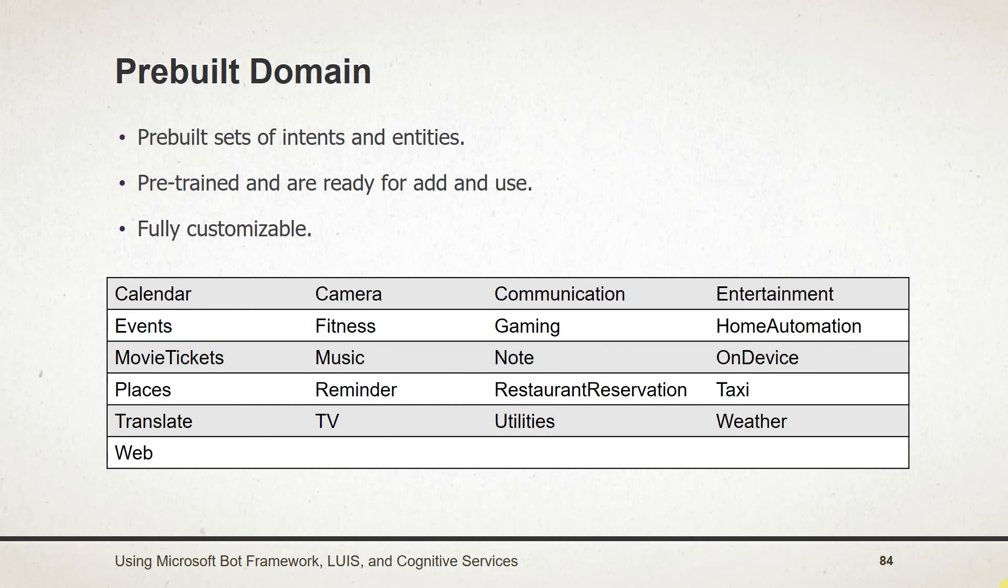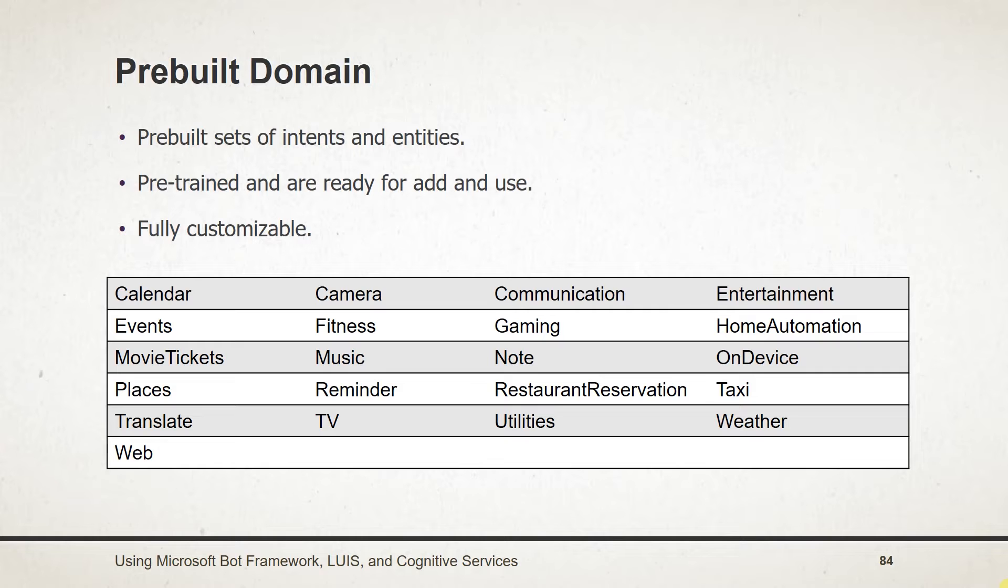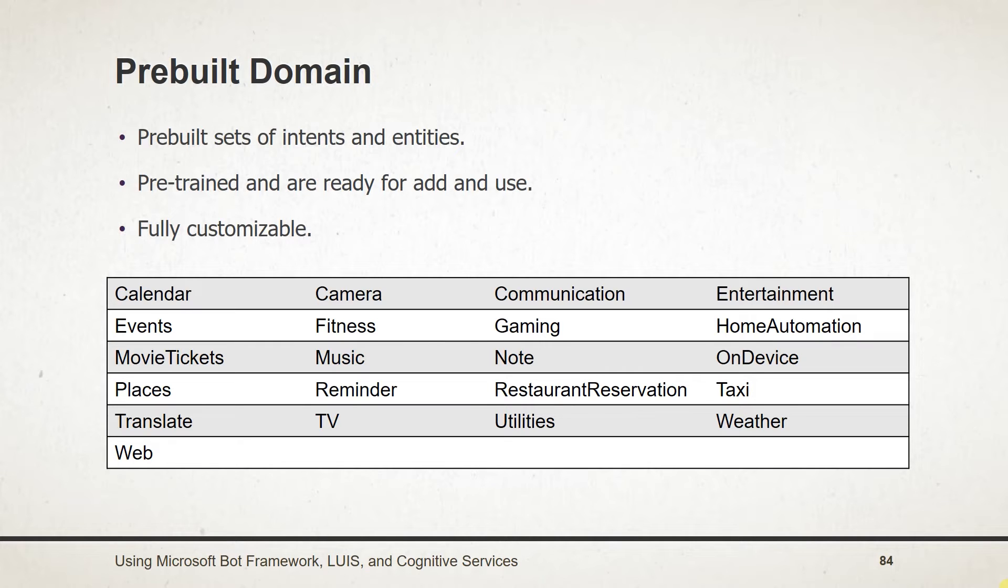Prebuilt domains are prebuilt sets of intents and entities that work together for client applications. The prebuilt domains have been pre-trained and are ready for you to add to your LUIS app. We can customize those intents and entities after adding it in our app.